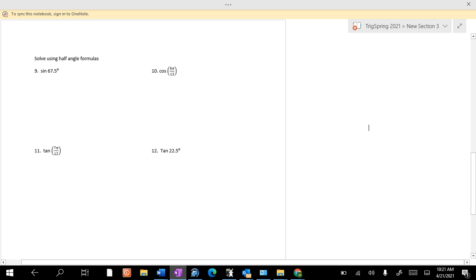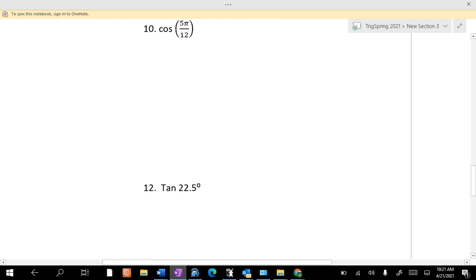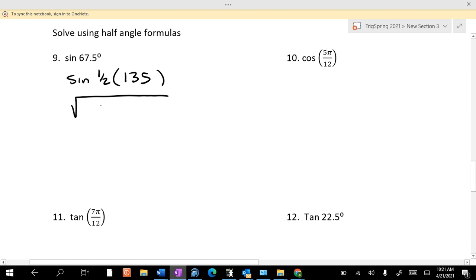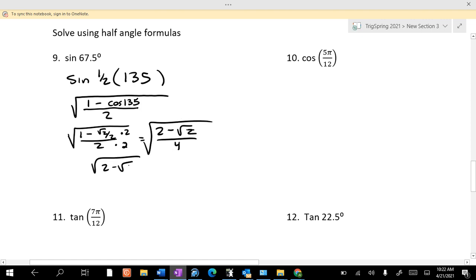Half angle formulas. Sine of 67.5 is the sine of one-half of 135. Where is 67.5? Quadrant 1 — so it's going to be positive. So it's the square root of (1 minus cosine of 135) over 2. That's 1 minus (−√2/2) all over 2. Multiply top and bottom by 2: it's 2 plus √2, all over 4, which is the square root of (2 plus √2) all over 2.